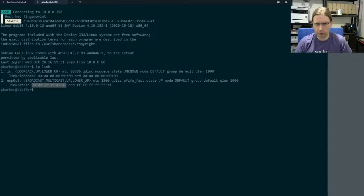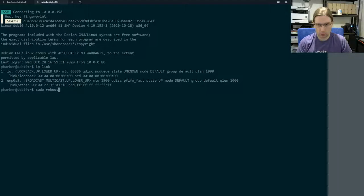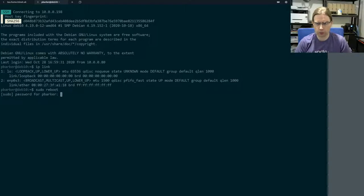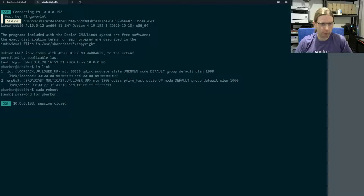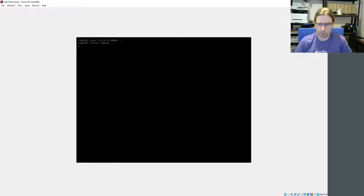So what we're going to do, we're going to reboot this Debian 10 virtual machine. When this comes back up, it's going to go and ask for an IP address over DHCP.